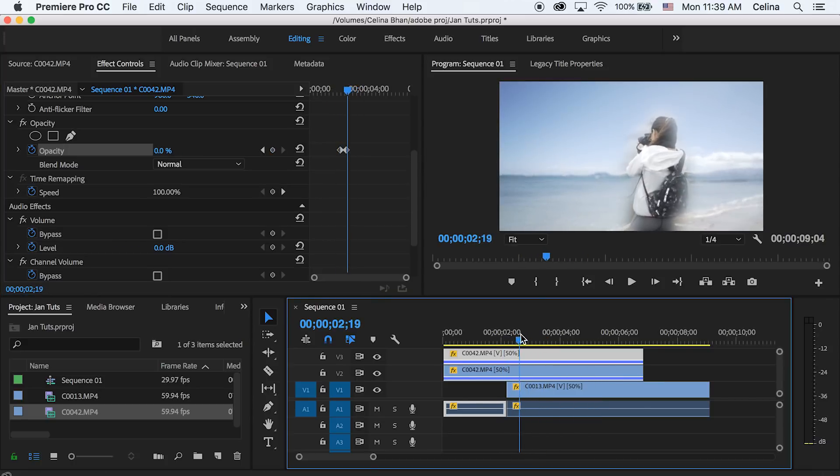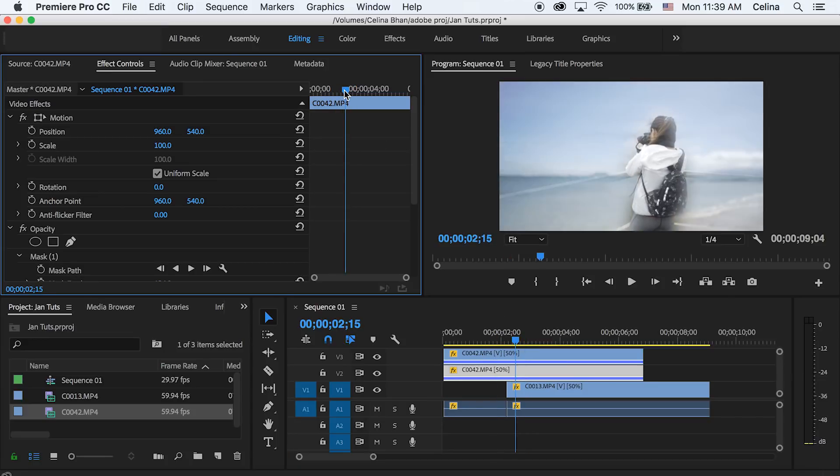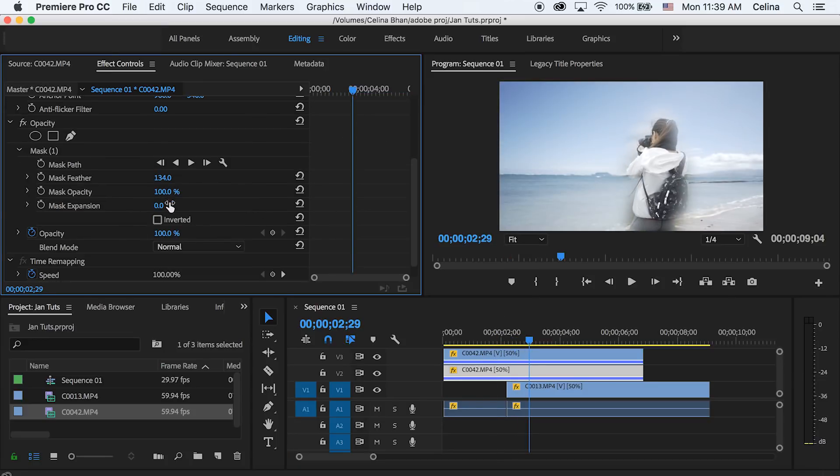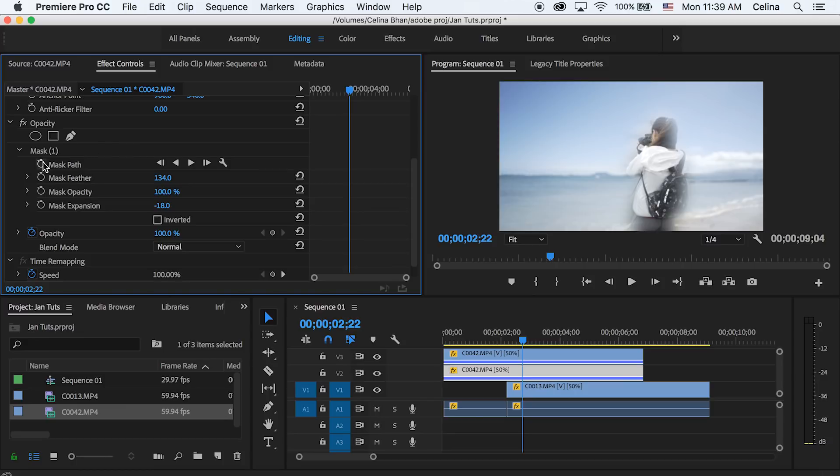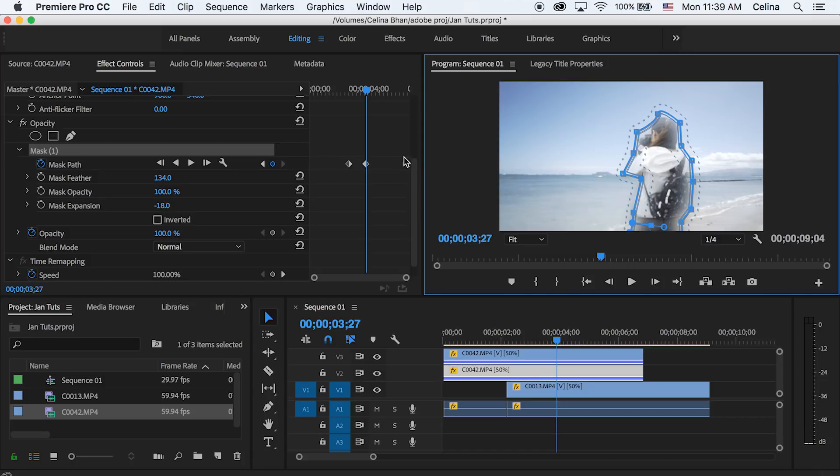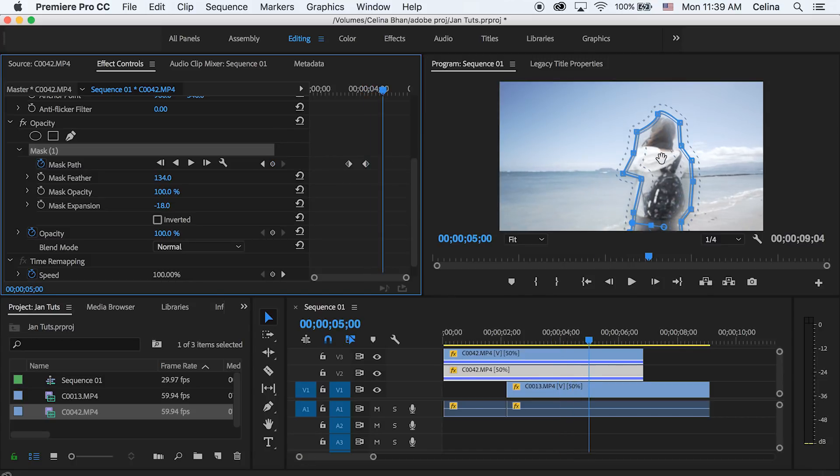And now you can go back to the second video line and you can adjust the mask path if you want. Press the keyframe button for the mask path and just go a little forward, and you can kind of move it so that it follows your person that you're masking out.